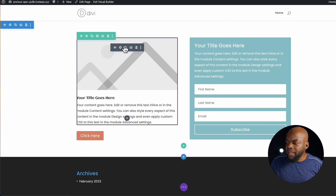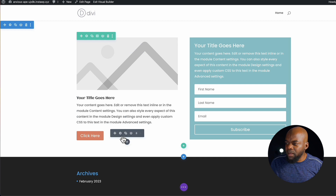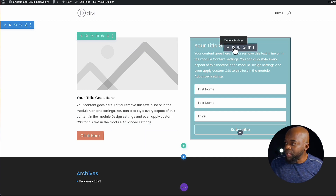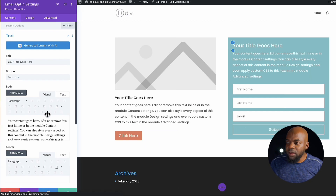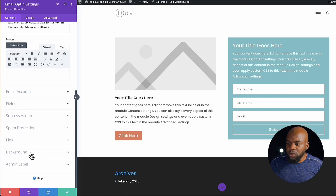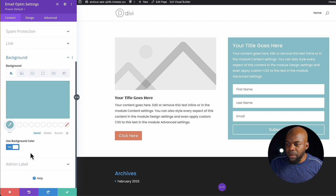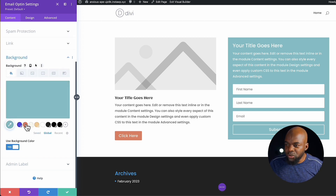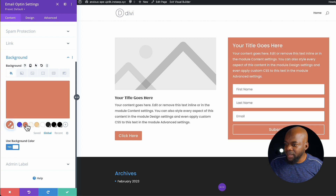Let's apply the same color to something else — maybe the background over here. I'm going to click here, go all the way down to my background. Again, you're going to see it blank, go to your global, and then choose your background color.